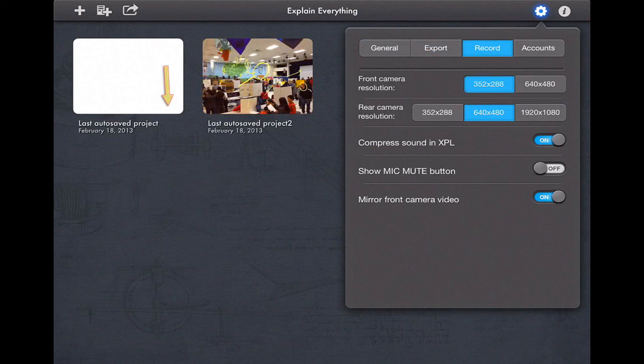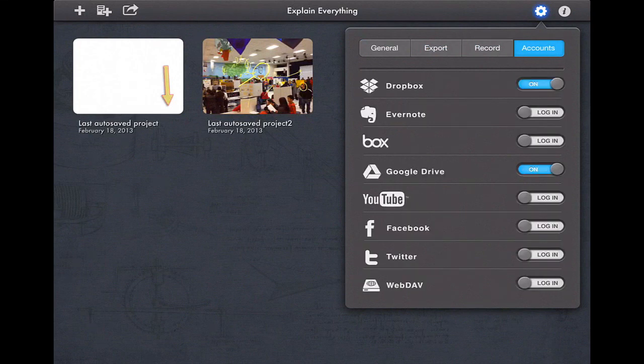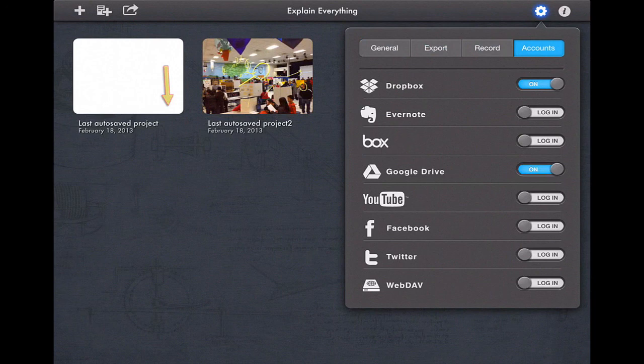So now I have the ability to record with my camera directly into my Explain Everything. And then I also have control of my accounts here on the far right side. This is especially useful if sharing an iPad between classrooms where you can quickly disable an account, and the next time it's logged in, that user would have to use their own information.